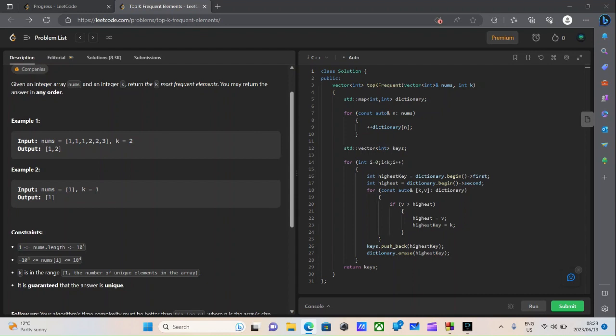The length of the list will be a minimum of 1 and a maximum of 10 raised to the 5th power. The elements in the list, the lowest value will be negative 10 raised to the 4th power, and the highest value will be 10 raised to the 4th power. k is in the range of 1 right up to the number of unique elements in the array. It is guaranteed that the answer is unique.